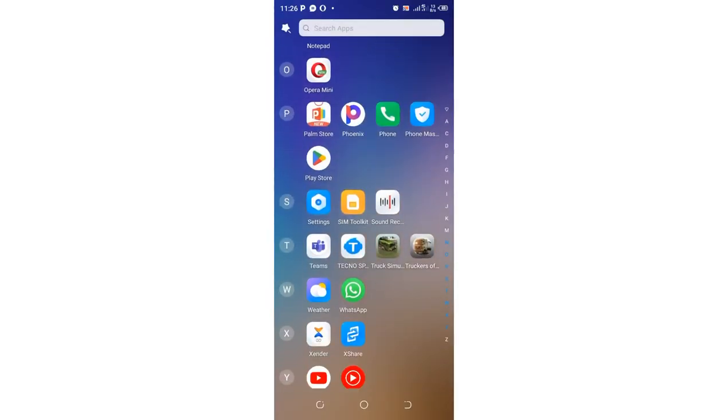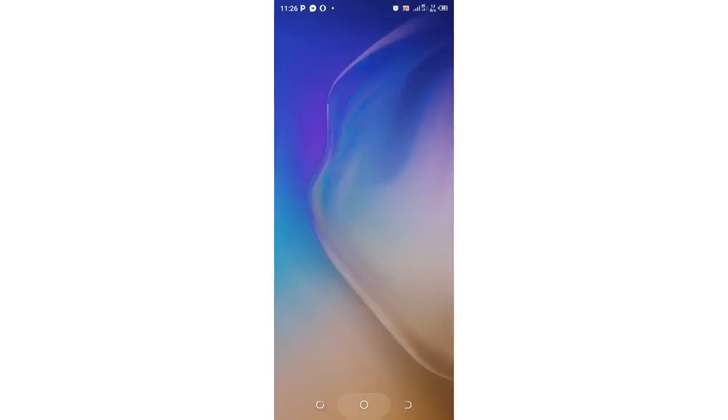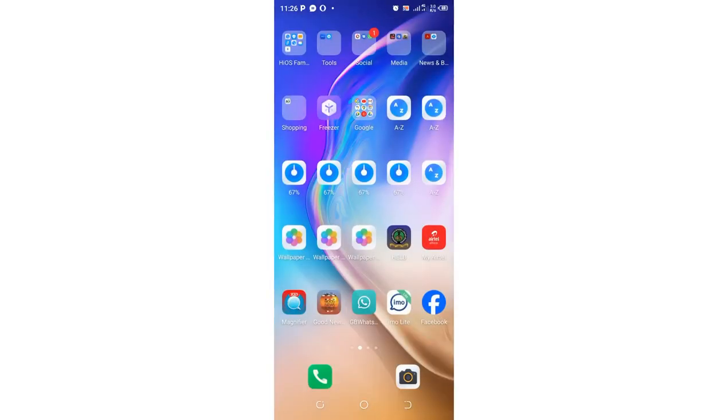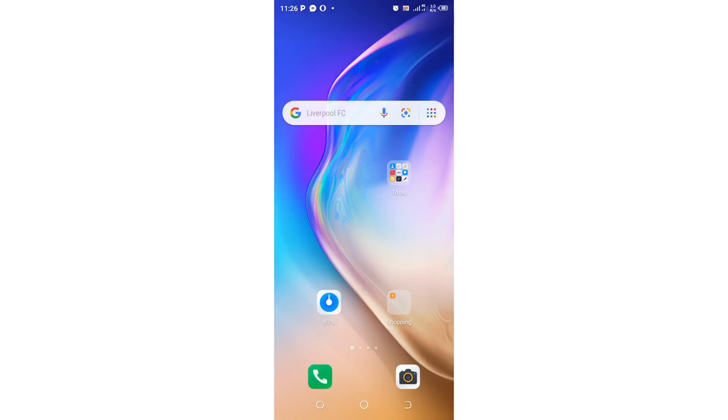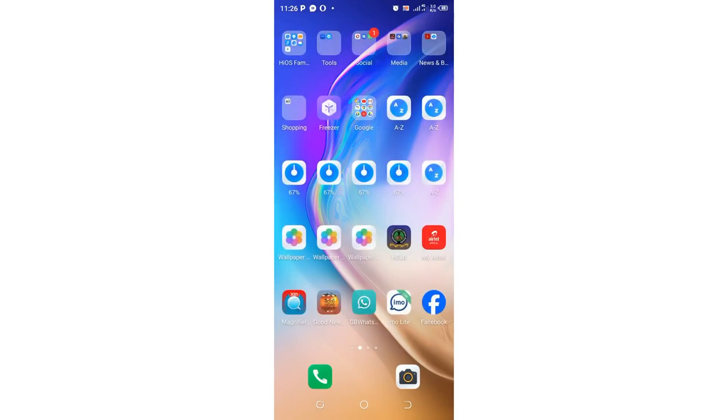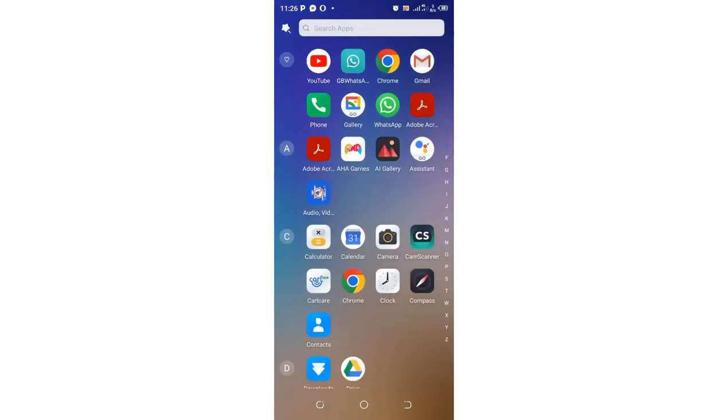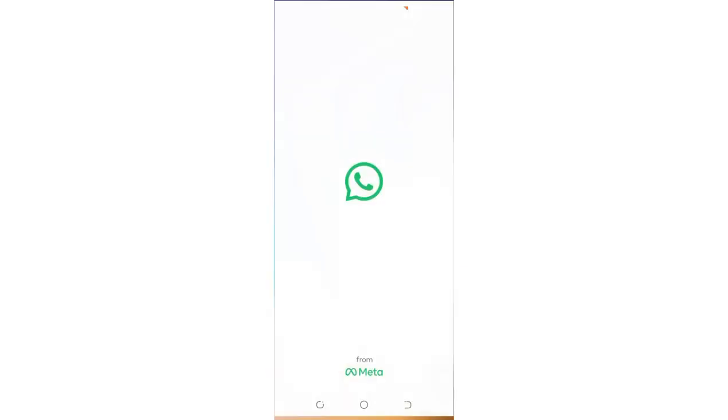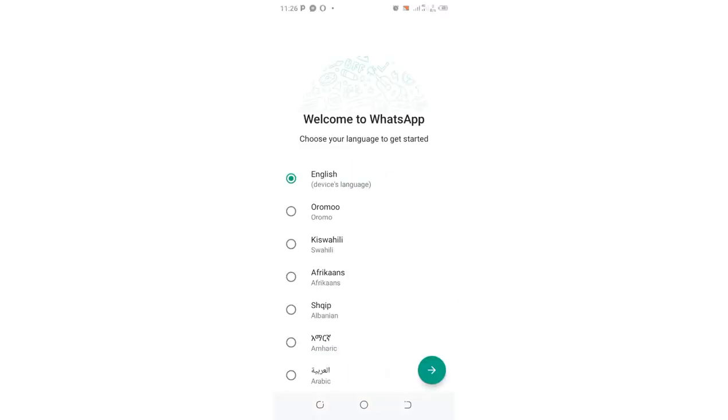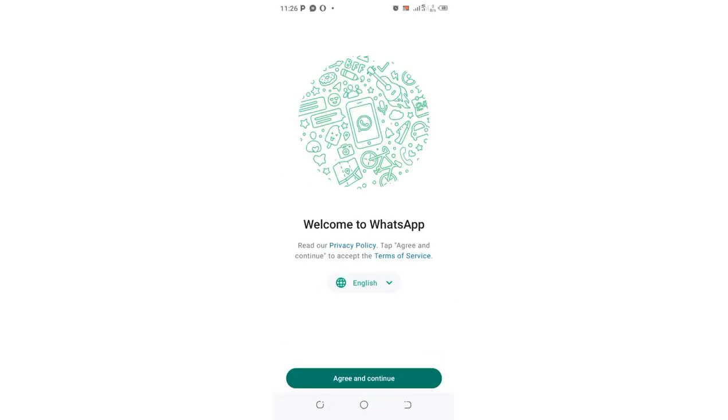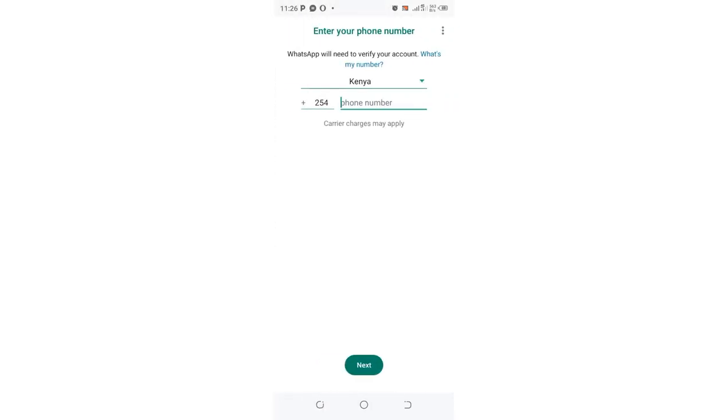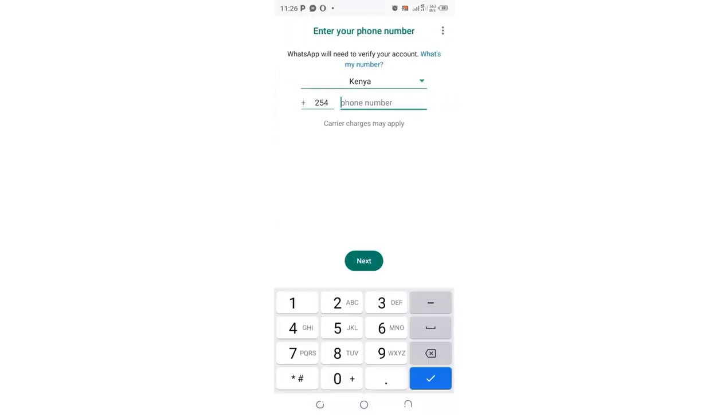After doing that, you will notice when you come to your WhatsApp, you'll basically be logged out and you'll be needed to log in again if you need to get back to WhatsApp. You just follow the login process and get back to your WhatsApp and continue with your activities.